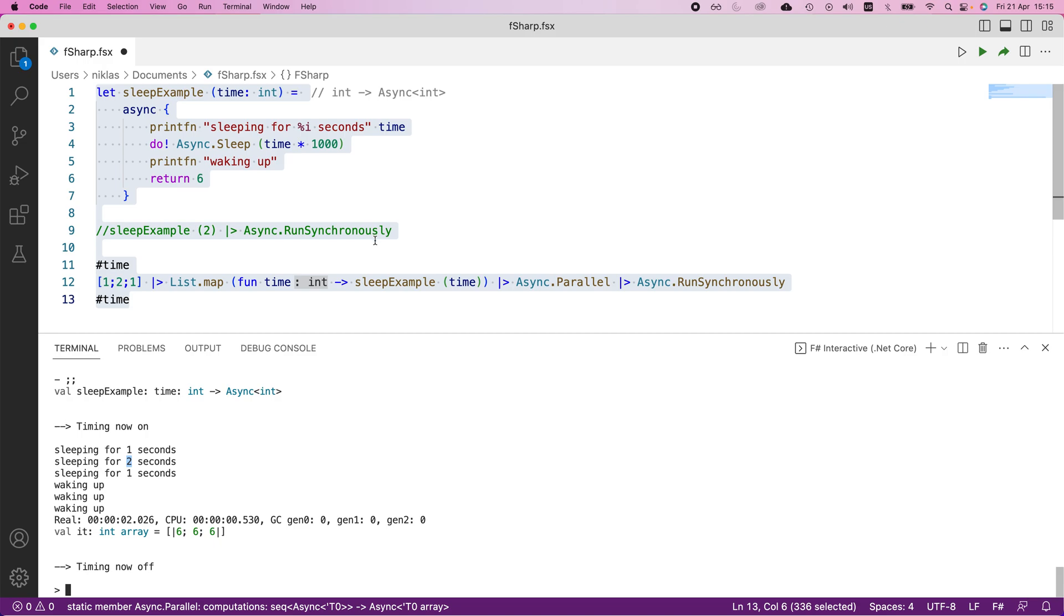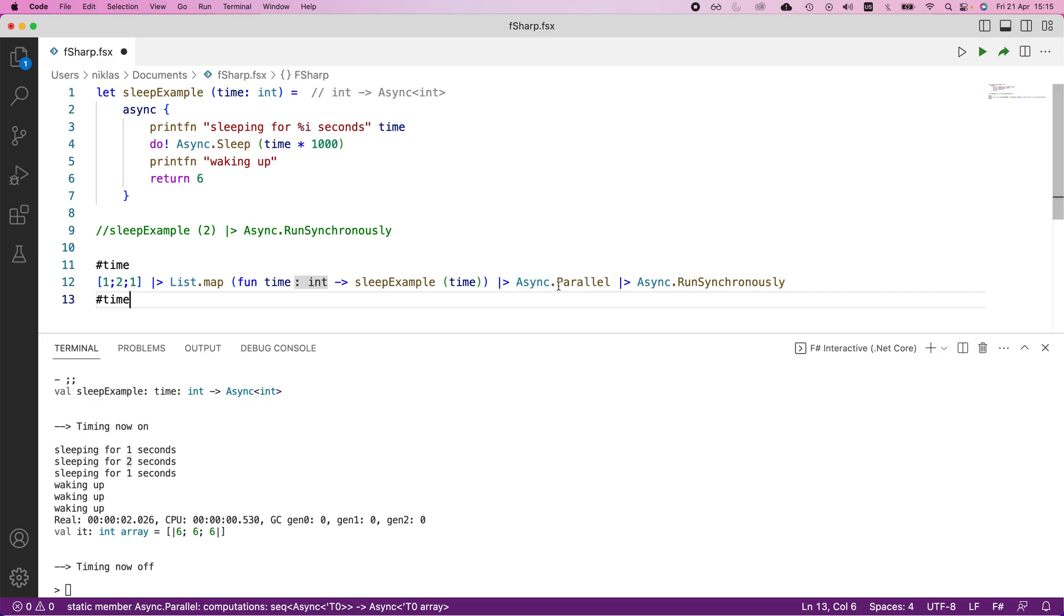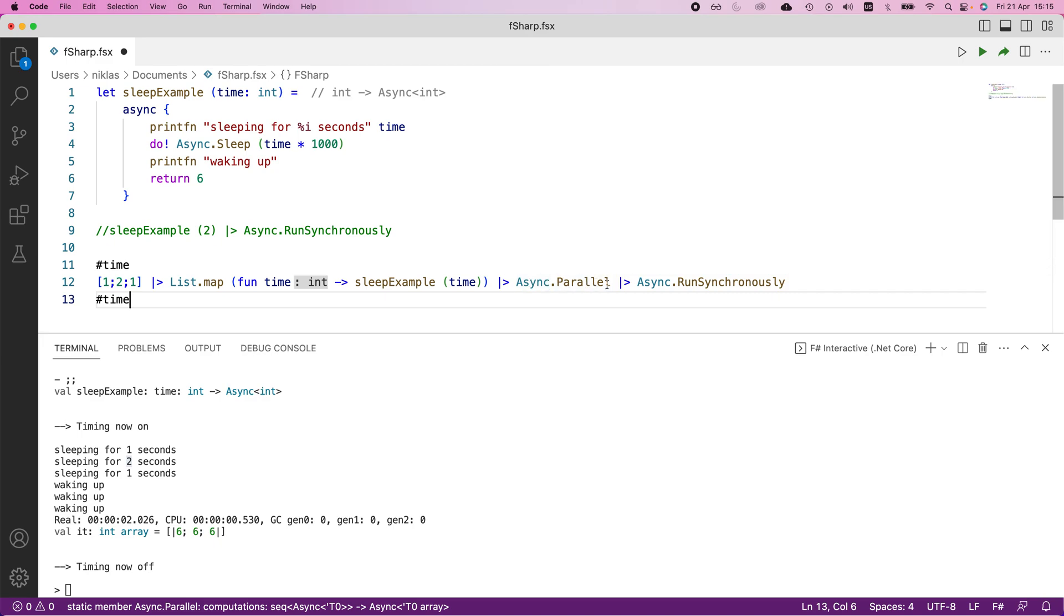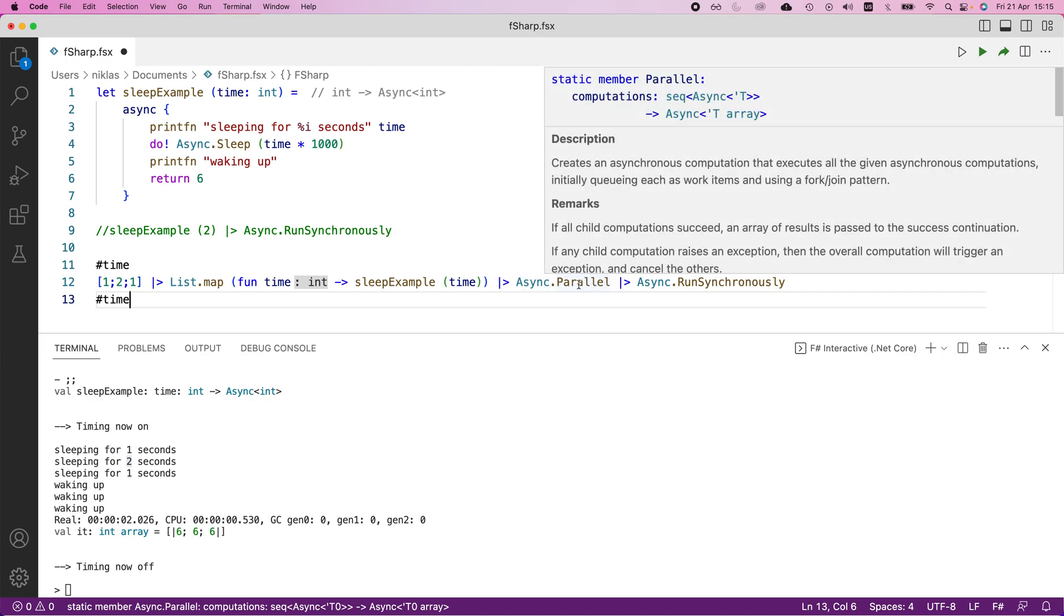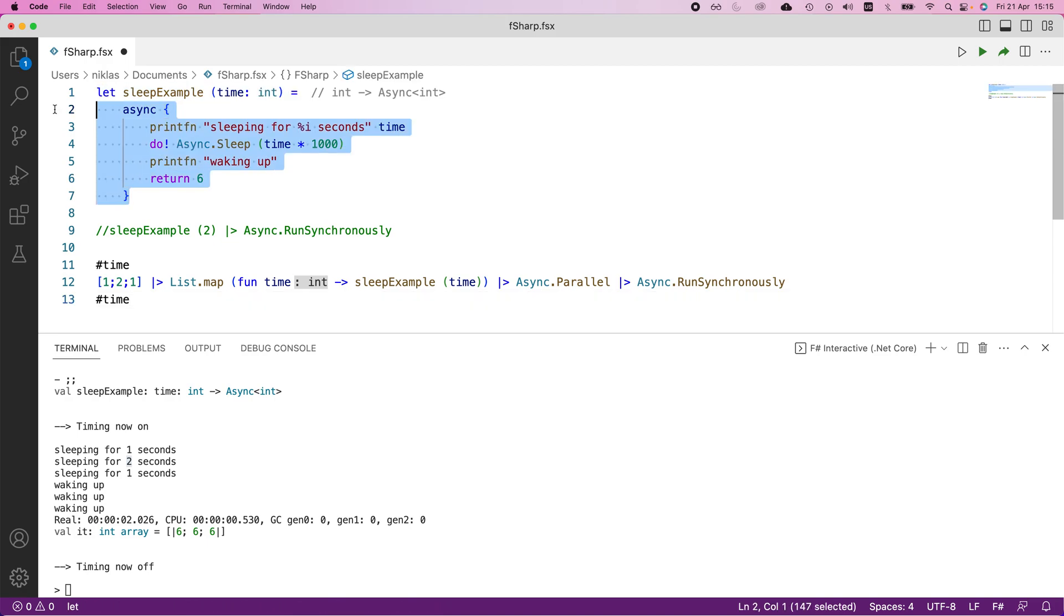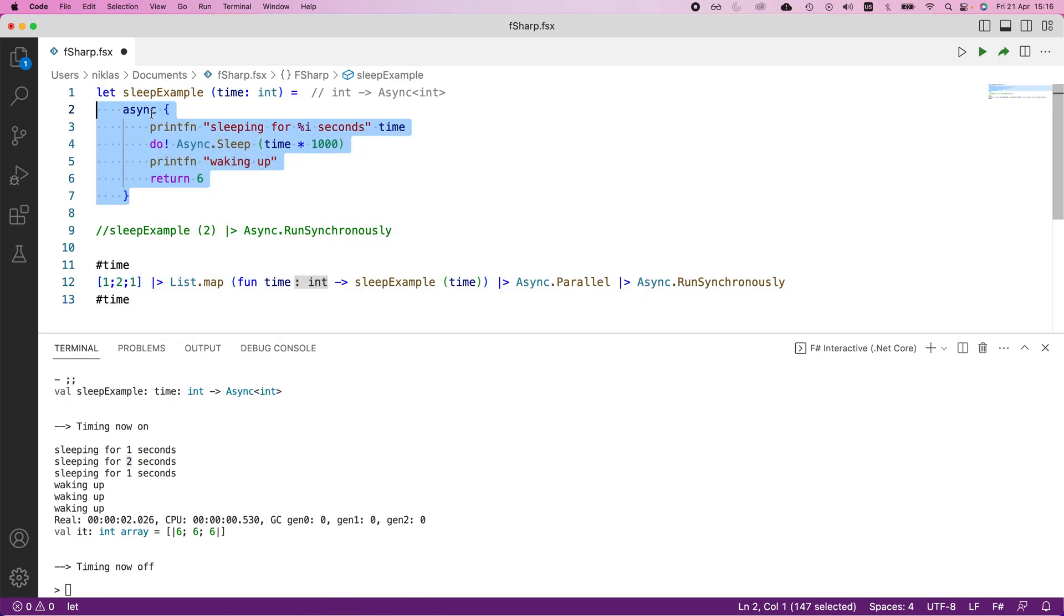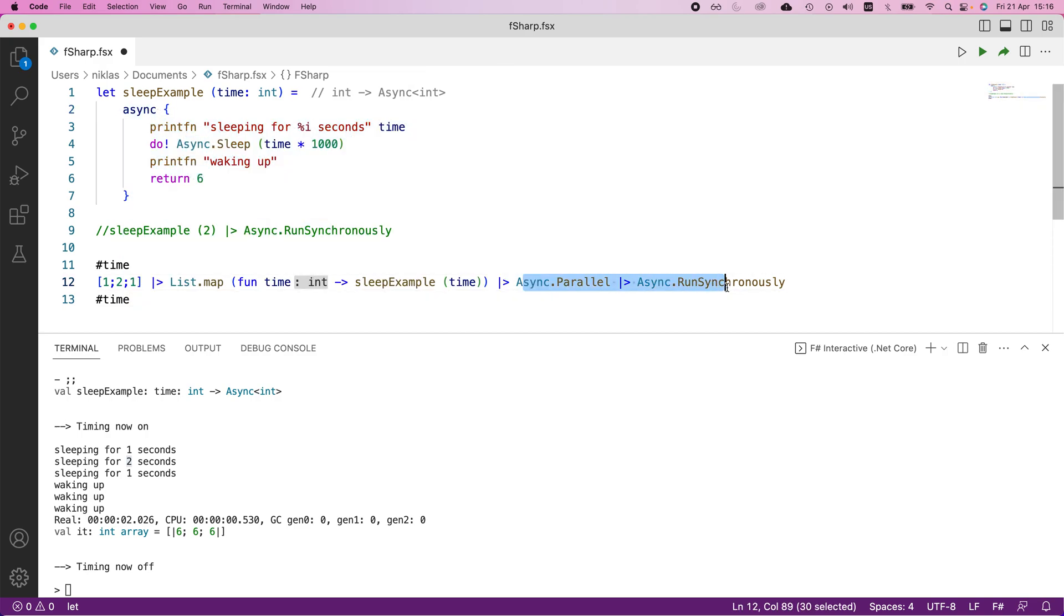So you can see here the clear difference and the clear utility in using parallel computations. When we use this async parallel keyword, we were able to execute these things in parallel and therefore speed up computation quite significantly. And we were able to do that because we have the function body wrapped in this asynchronous keyword here. So that is the thing that allows us to use these parallelization of execution flows.